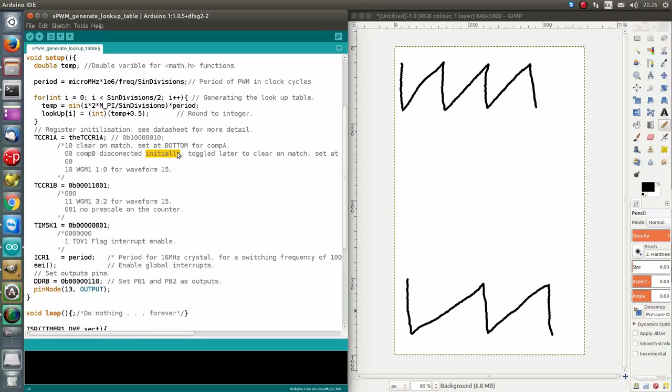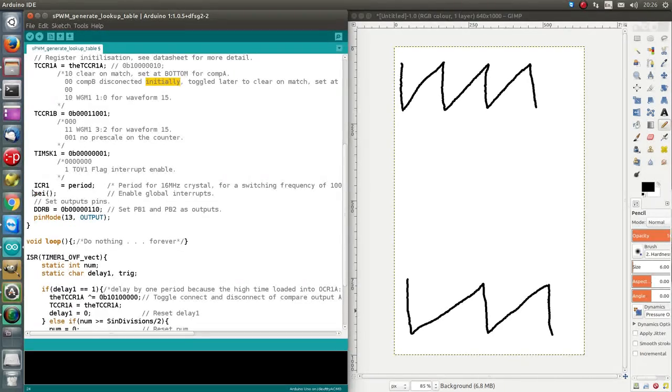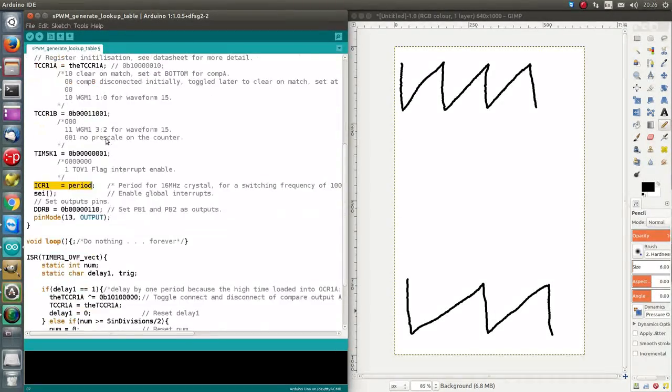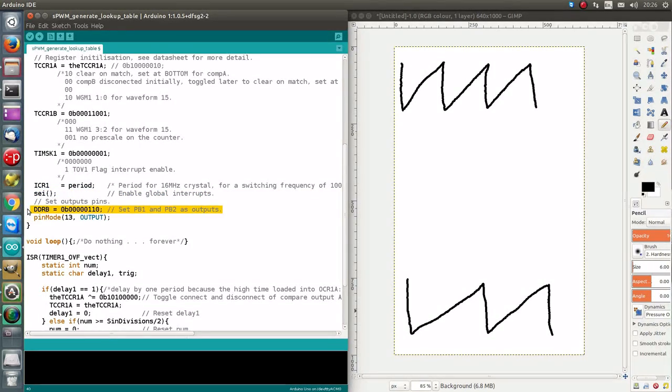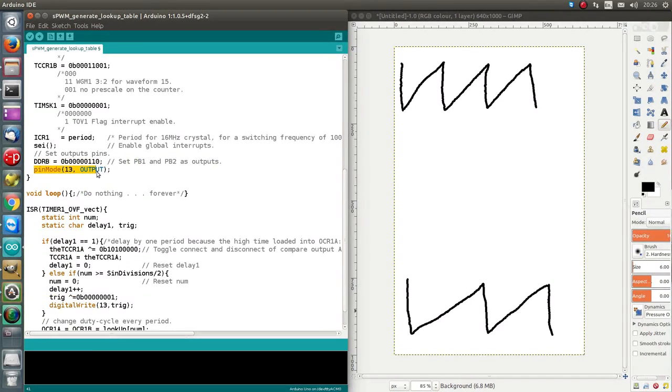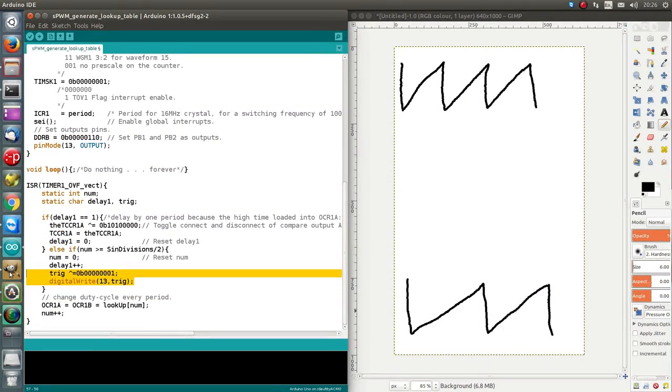So, it will be connected later, and this has to do with how we're implementing this. So, this is the same ICR1, we load in the period, except for we calculate the period up here. Enable global interrupts, set PB1, PB2 as outputs. This is also the same, but it has nothing to do with the SPWM, it's for the oscilloscope, can be ignored.